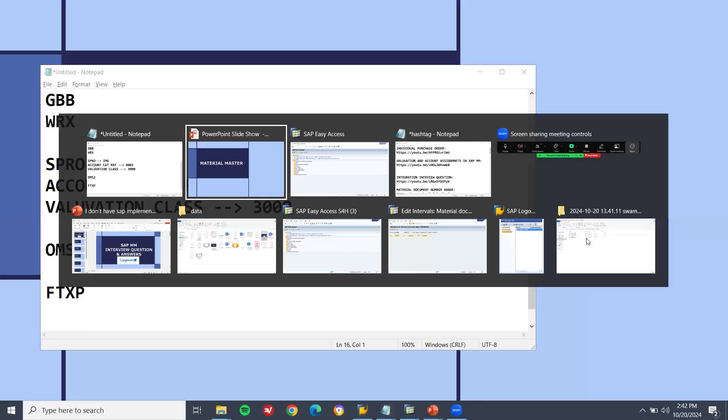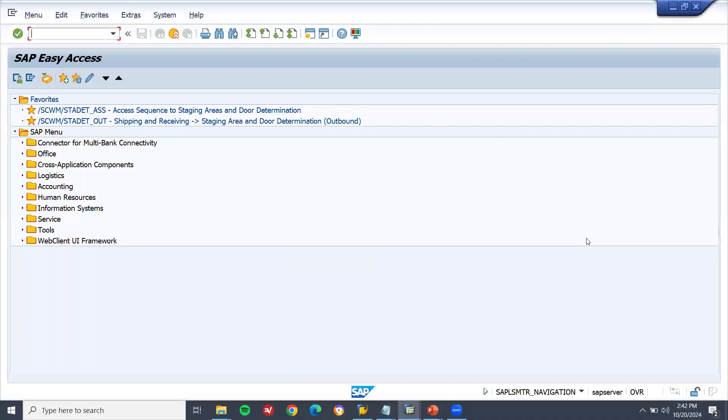Next question: material master. What are all the views in material master? Where would you create a material? MM01 — that everybody knows. The views they asked: Basic Data 1, Basic Data 2, Purchasing, MRP 1, MRP 2, General Plant Data 1, General Plant Data 2, and Accounting. Let me show you in the system itself.